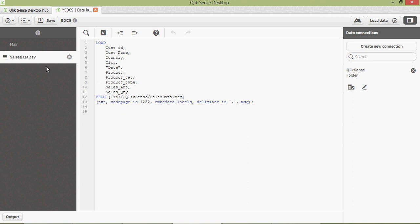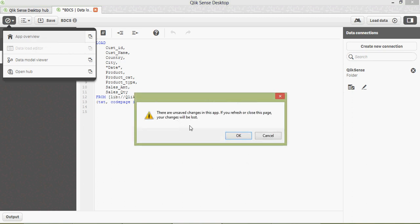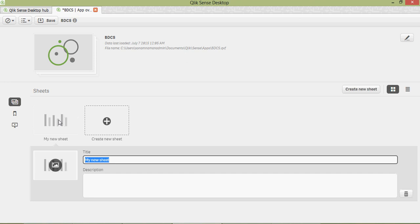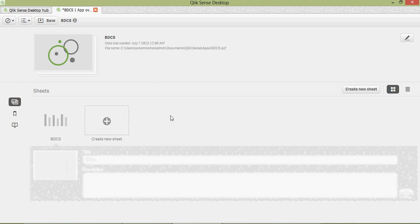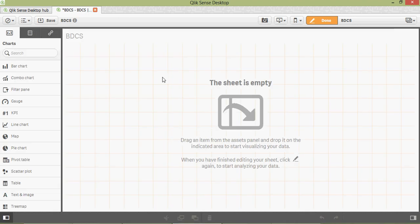Now go here and click on 'Create a New Sheet'. In order to open or modify the sheet, click on the edit button here. This would open up a template where you can create your analysis or dashboards.